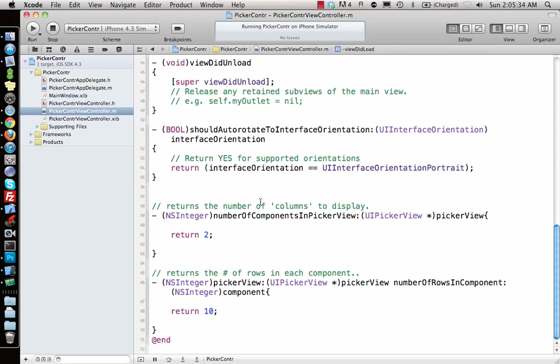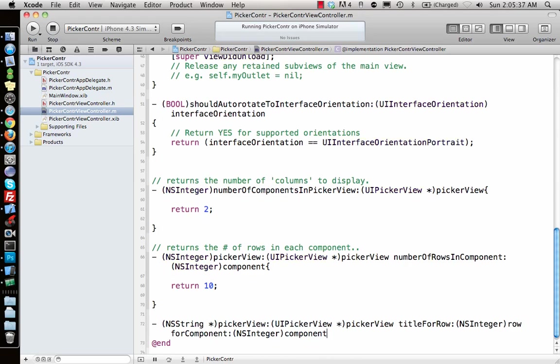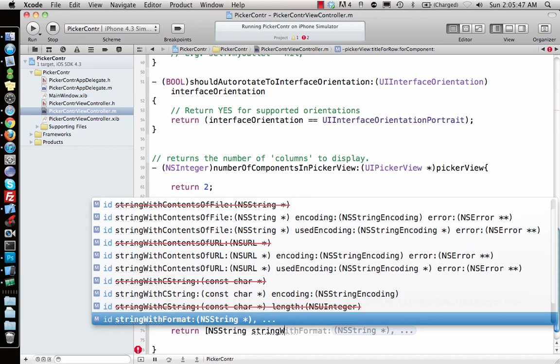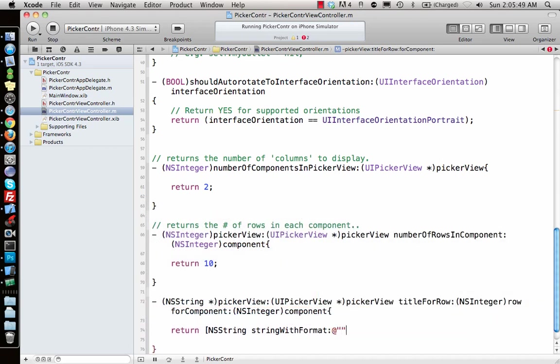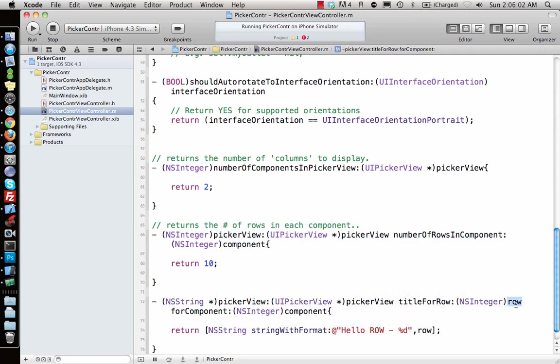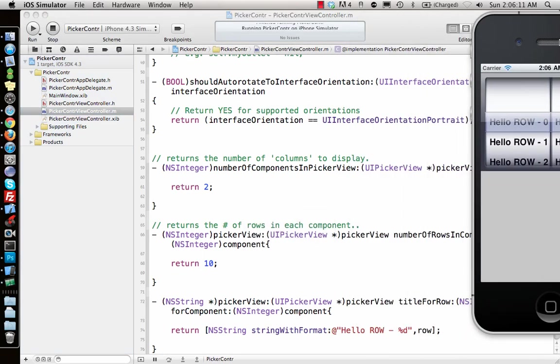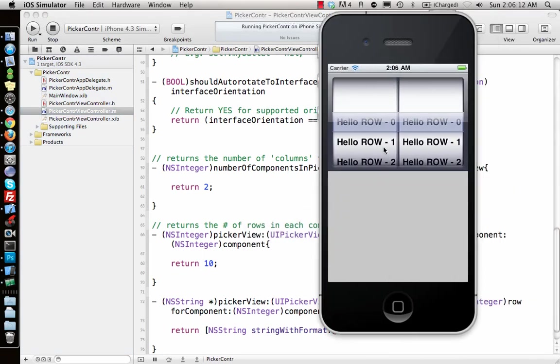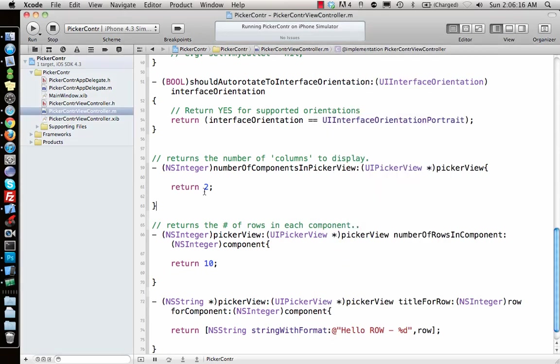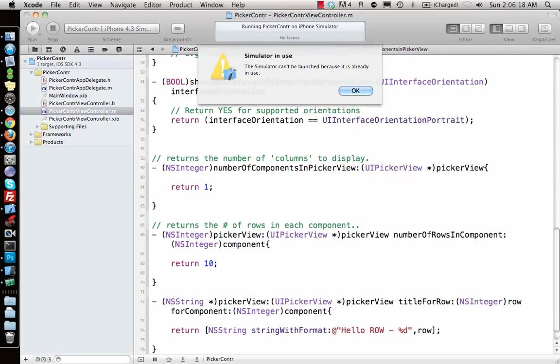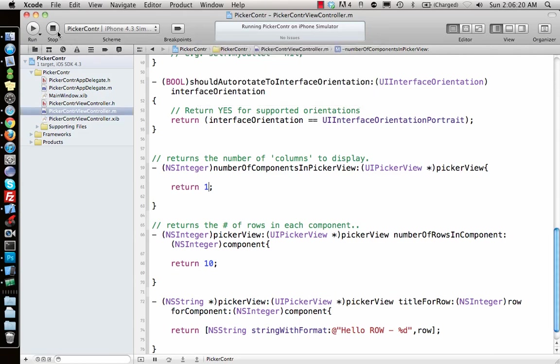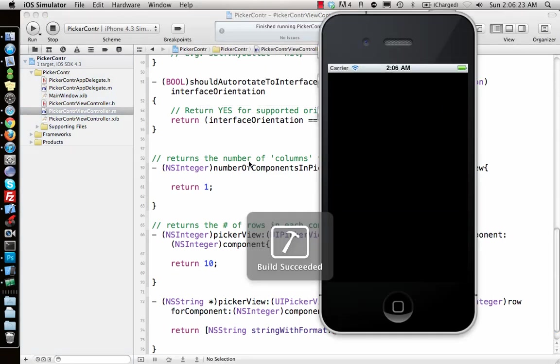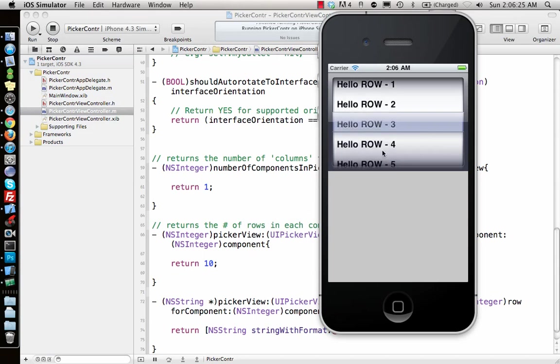Let me implement title for row. I'll say return NSString stringWithFormat, let's make a string out of "Hello row" and I want to show the number of the row, so I'll say row. That is given by this particular delegate method. Now if I run this, it will have Hello 0, 1, 2, 3, 4. Both sections will have the same thing.